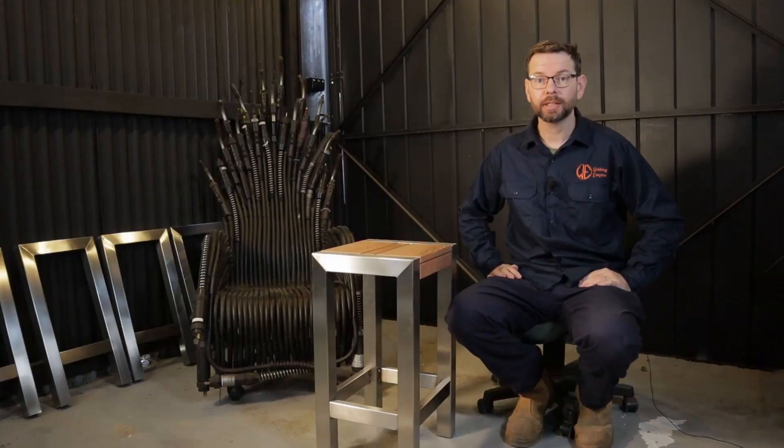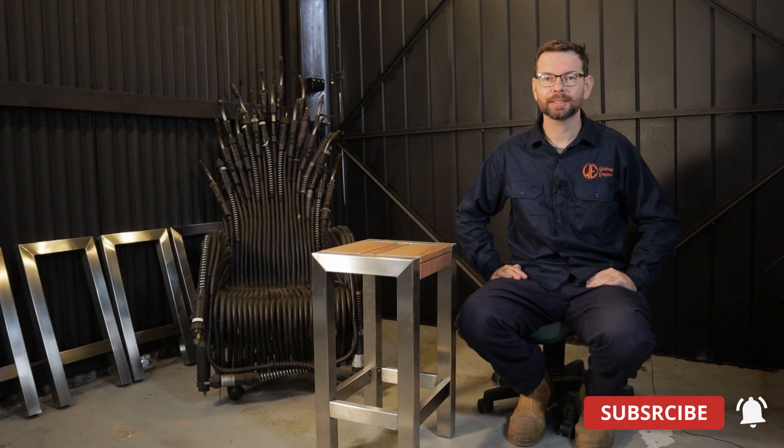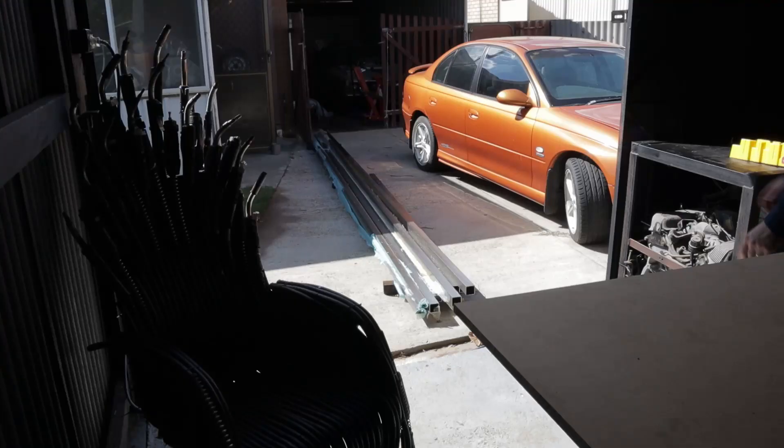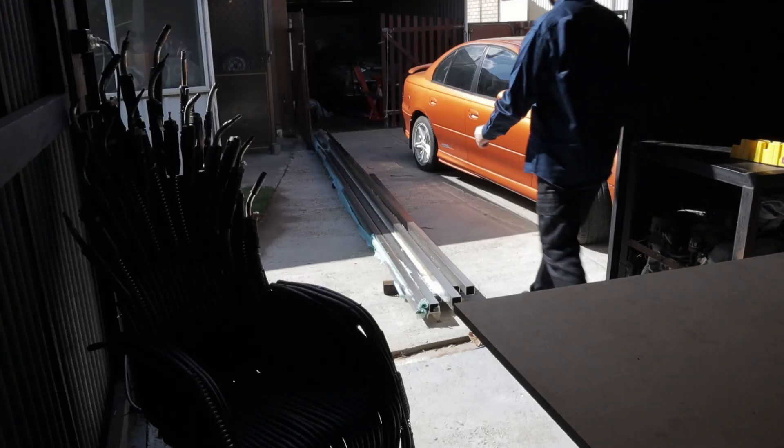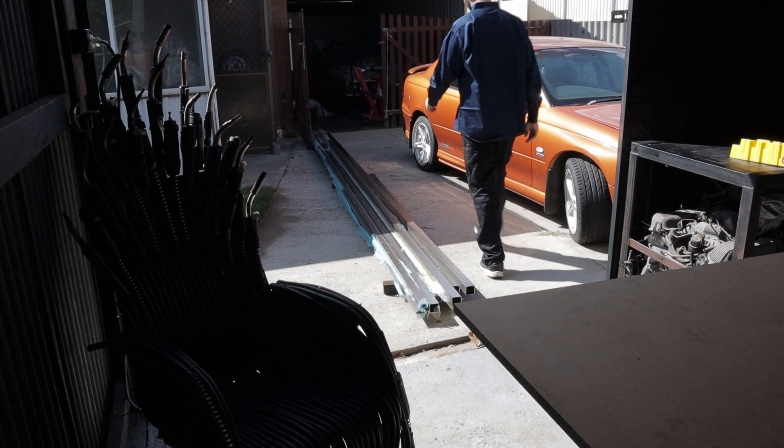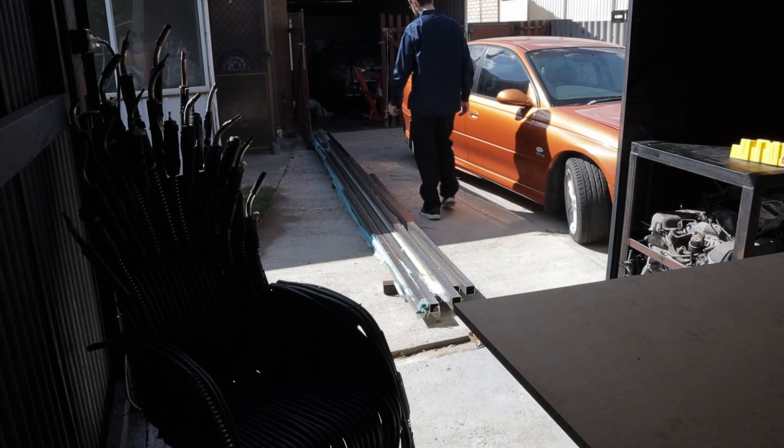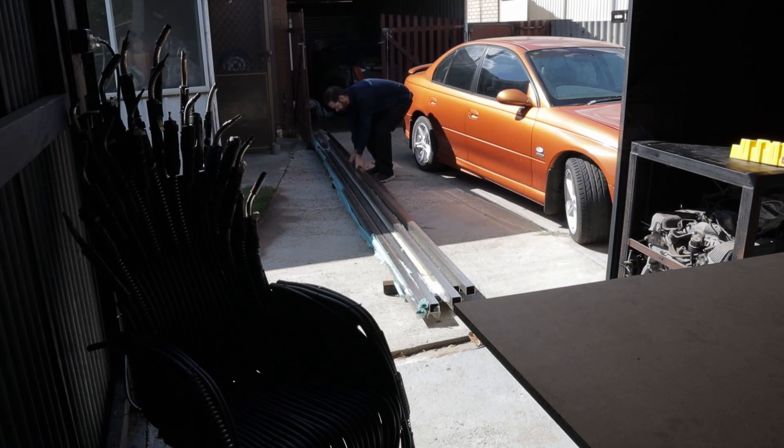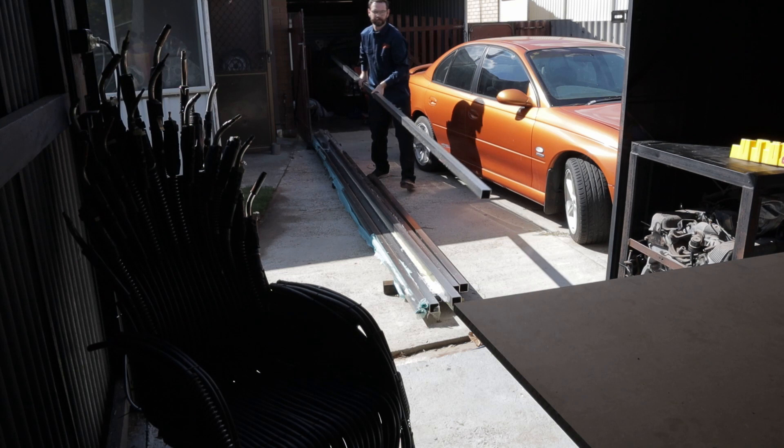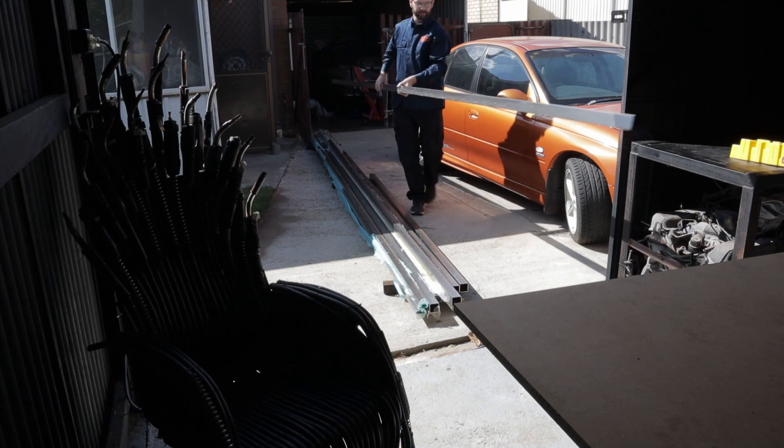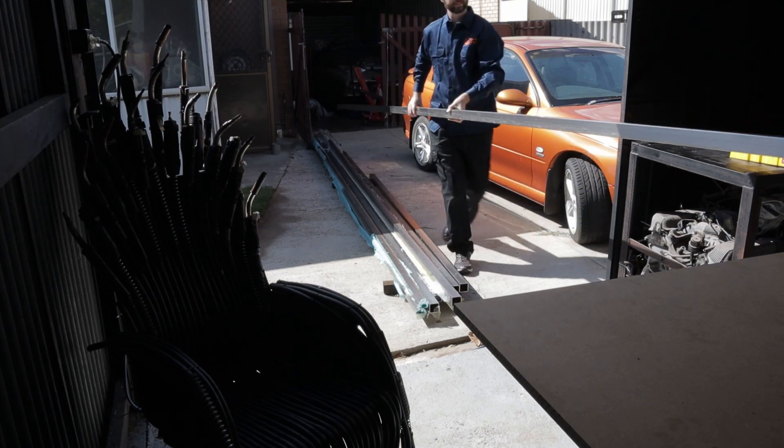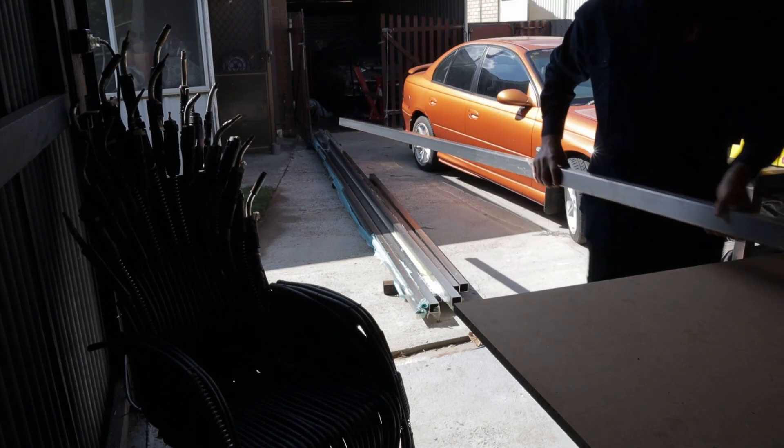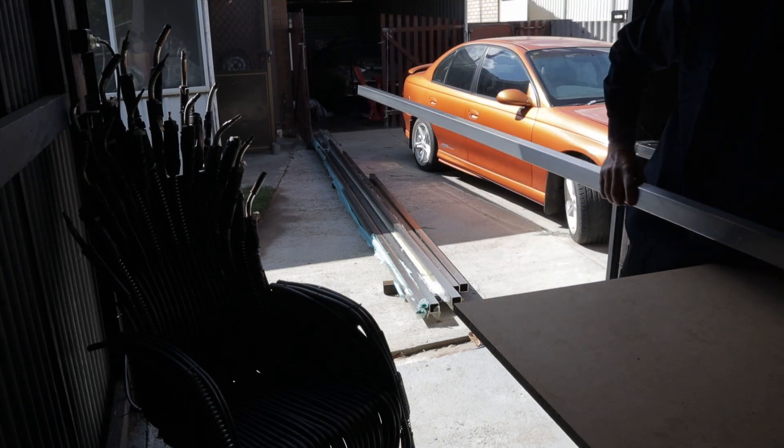Make sure you subscribe to my channel so you keep up to date on all my latest projects. The material is 316 stainless, 2 inch by 2 inch with a 1/16th wall thickness or 50.8 by 50.8 mm and a 1.6 mm wall.